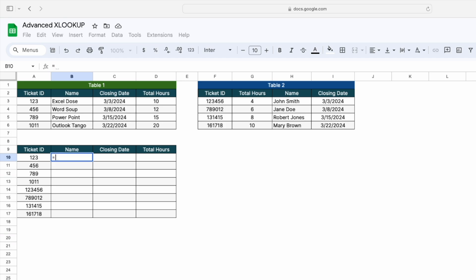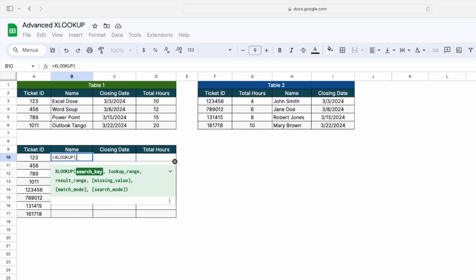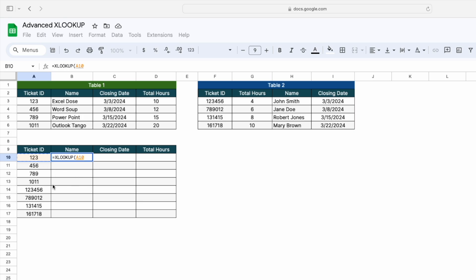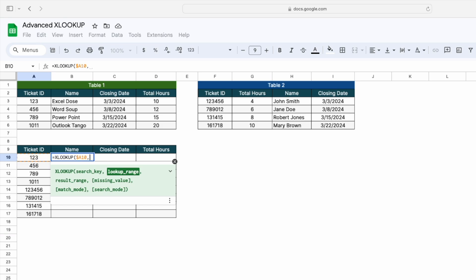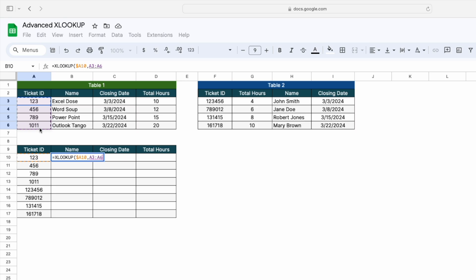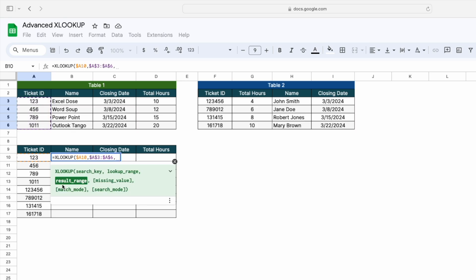I will type XLOOKUP. The first argument is the search key — in our case, the search key is this ticket ID, so I will select this ticket ID and lock this cell. The next argument is the lookup range, so we are looking in this particular range of table one. We'll lock the cell again.